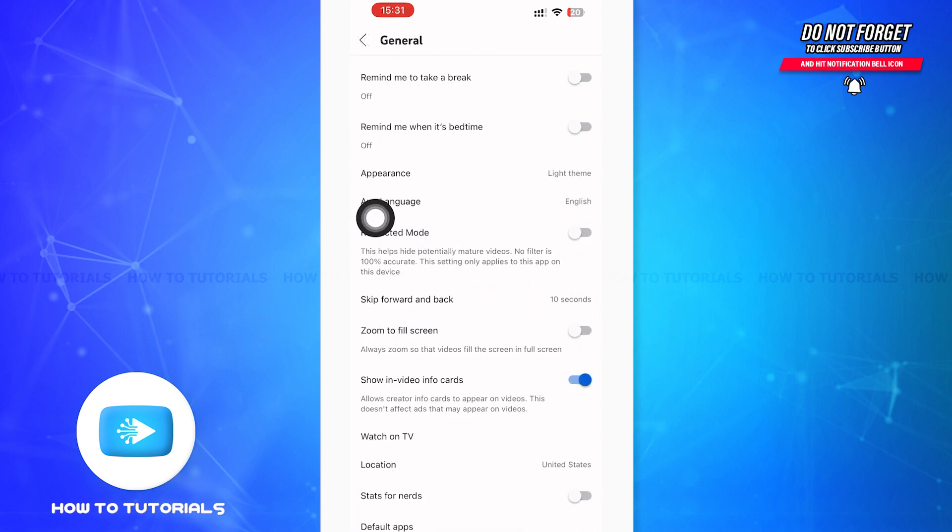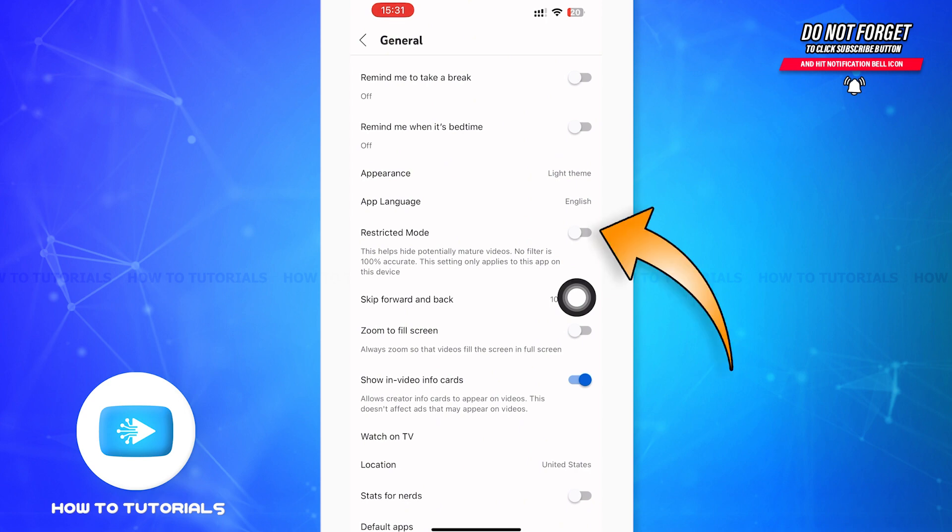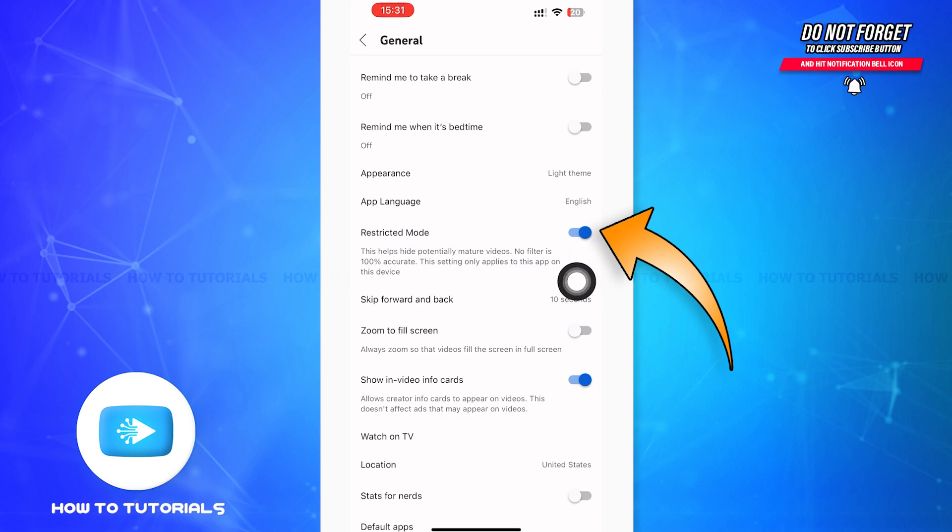If the toggle button besides it is blue, then it is turned on. If it's blue, then you have to toggle off the button. After toggling off the restricted mode button, your YouTube will no longer be on restricted mode.